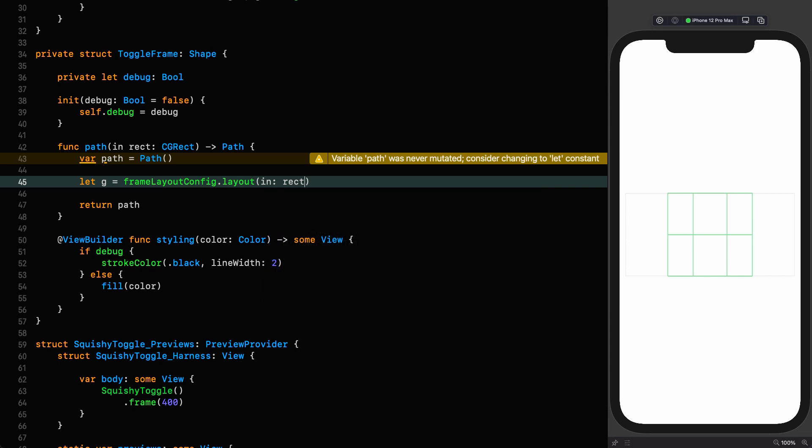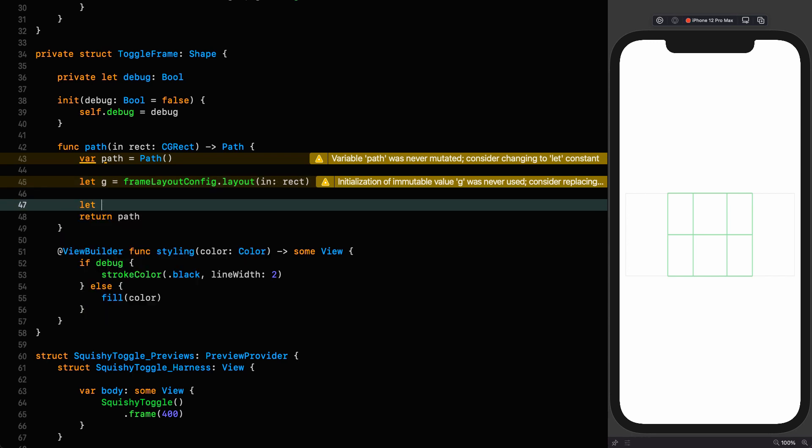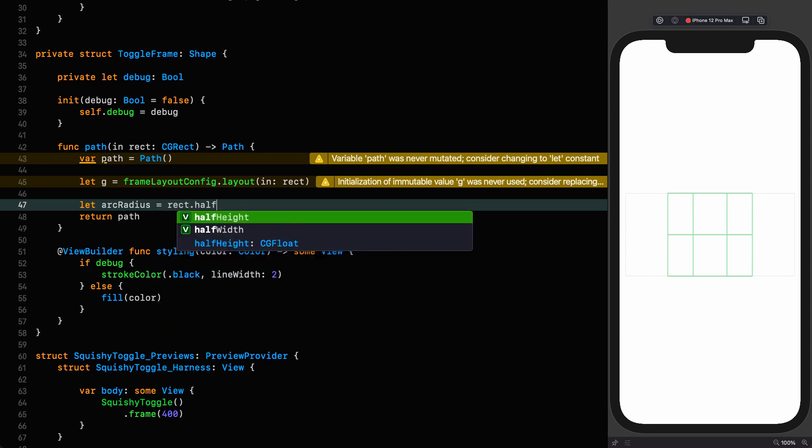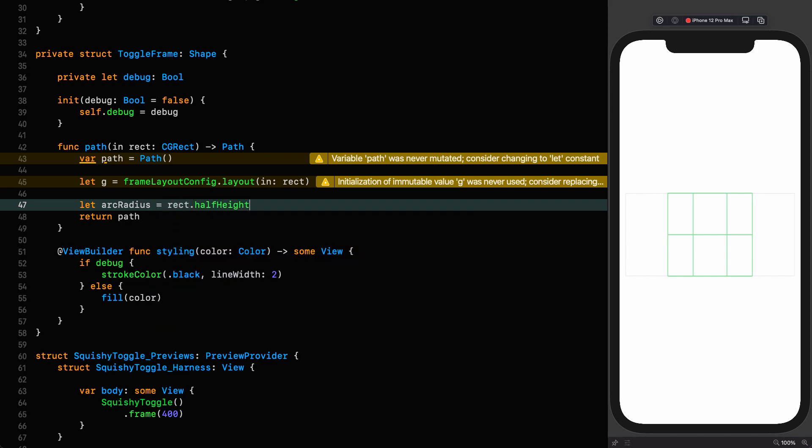Let G equal frame layout config laid out in the rectangle. And at this point, we've got access to all our coordinates. The next thing we need to define is the radius of the arc that goes around the two sides of this toggle. That's very easy because they're circles that are constrained by the height.